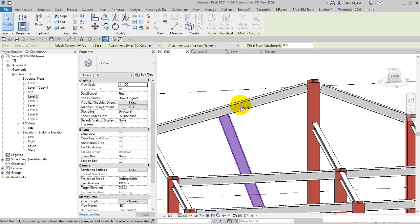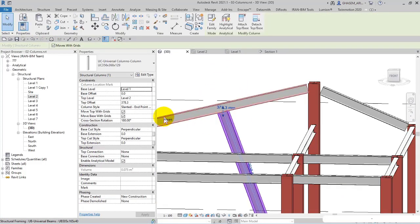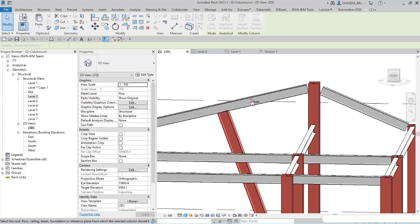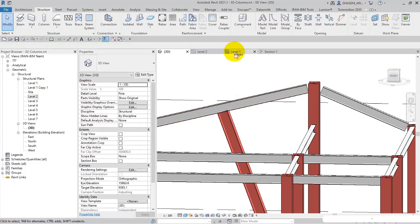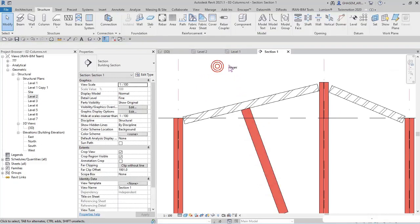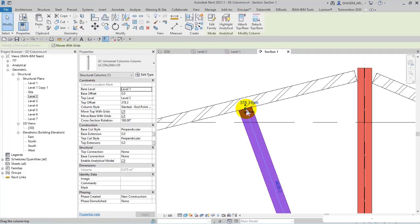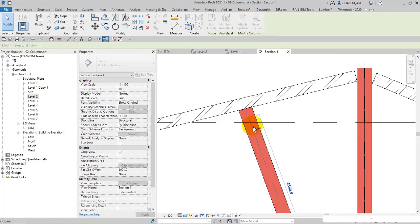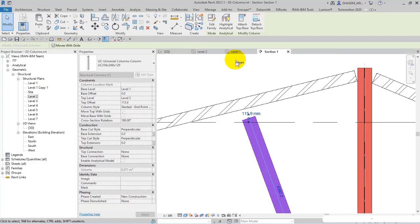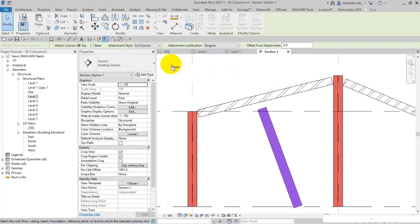And again I can click on this element. I open 3D view. I attach the column in this way, so right now it's attached. I select the column again. I detach it. I just wanted to make sure that the column is detached very well.